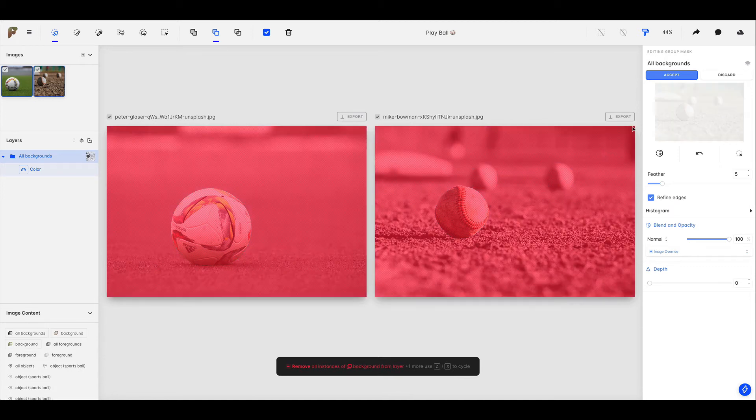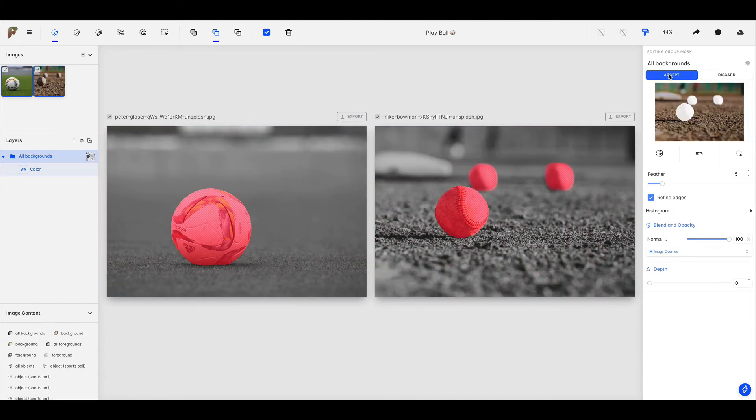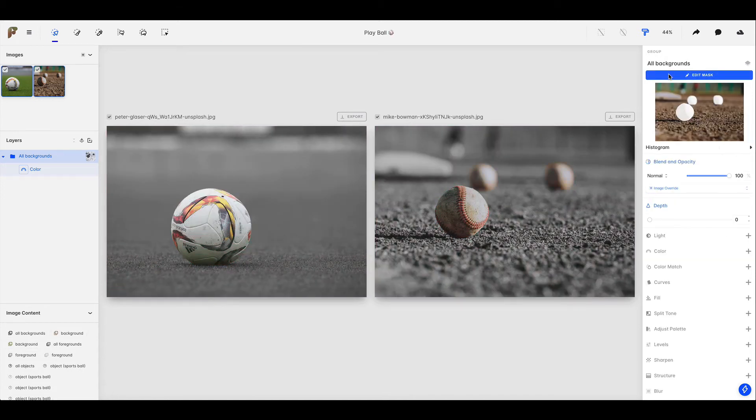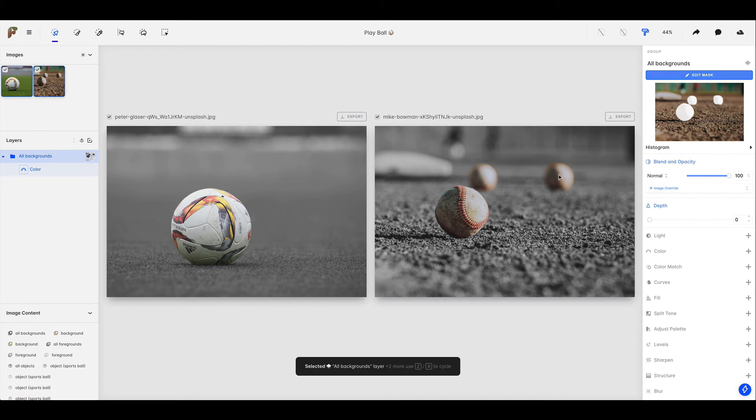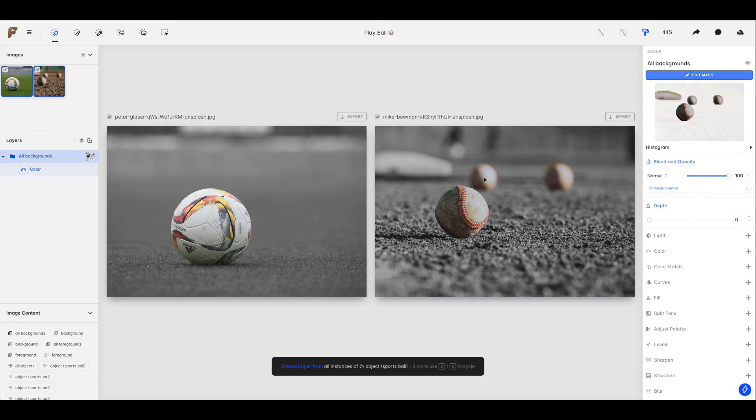Let's take a look at what that looks like. We'll come up here. We will hit accept. And as you can see the two things we just removed from the mask are no longer being desaturated. Great.